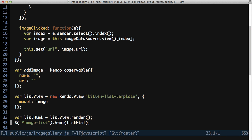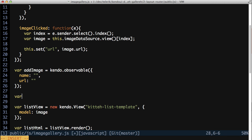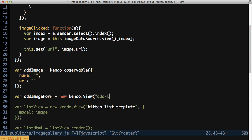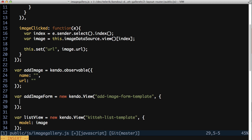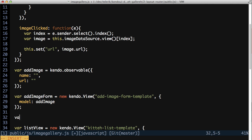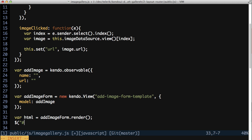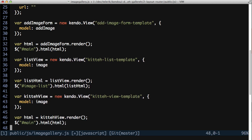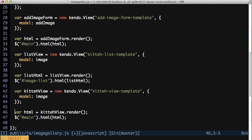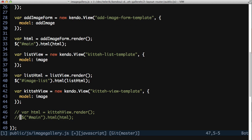Now create an instance of a kendo.view called addImageForm and have it use the addImageForm template. Assign the addImage object as the model, render the view and place the results in the main element of the DOM. And go ahead and comment out the use of the image view for now so you don't have any competition for the main element.